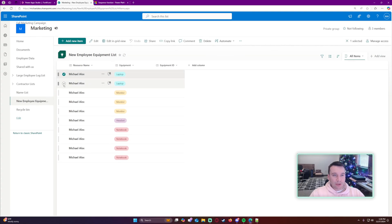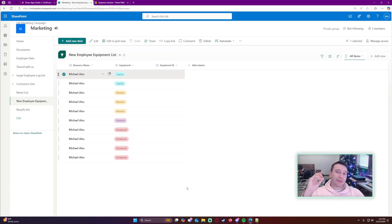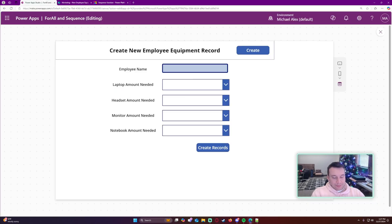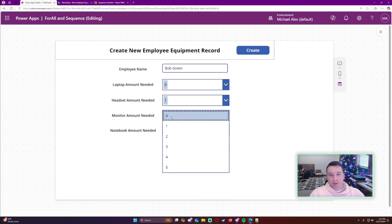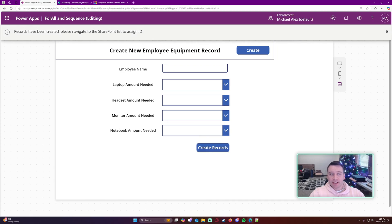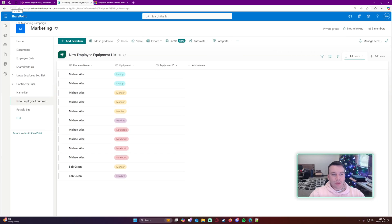Navigating to my SharePoint list, we now have one, two, three, four, five, six, seven, eight, nine, ten - we do have 10 records. That is how you use ForAll and Sequence. One last thing - if I put zero in the sequence it won't create any record for that item. For Bob Green with no laptops, only a headset and a monitor selected, the result shows just a headset and a monitor for Bob Green.